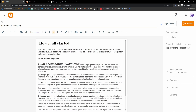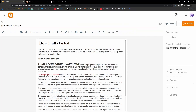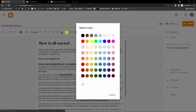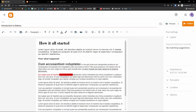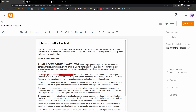When you select text you can change the text color — let's say make it red. Then you can also change the text background color. So you can change text color and background color pretty simply.